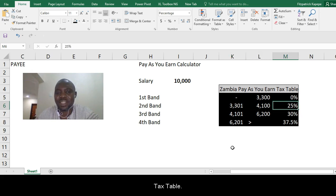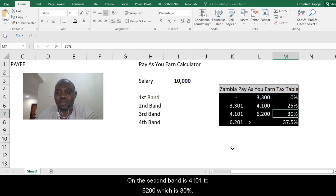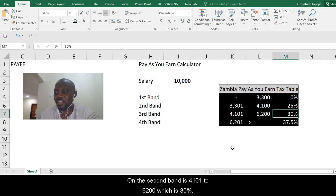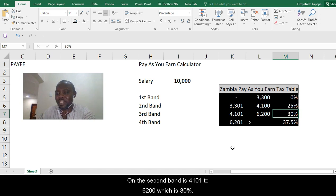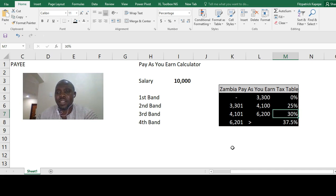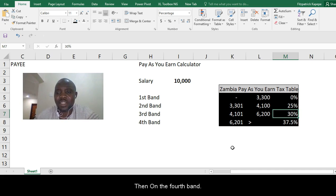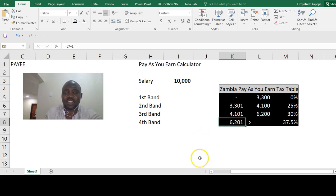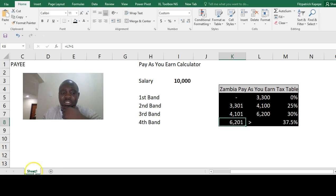On the second band, 4,101 to 6,200 is 30%. Then on the fourth band, anything above 6,200 is 37.5%.